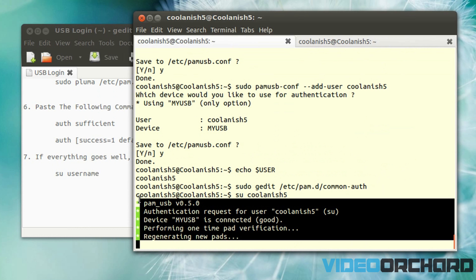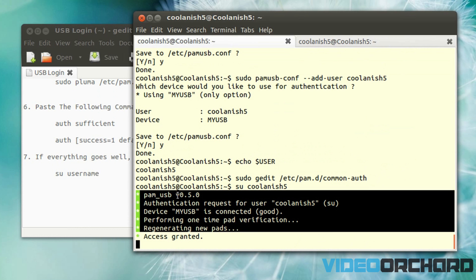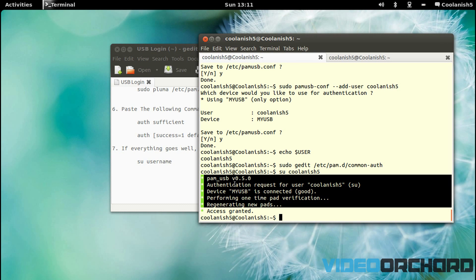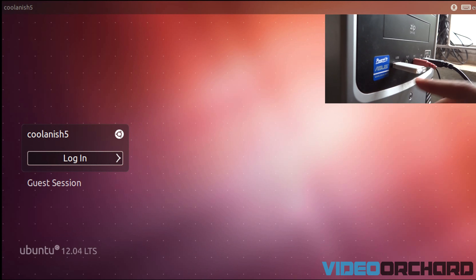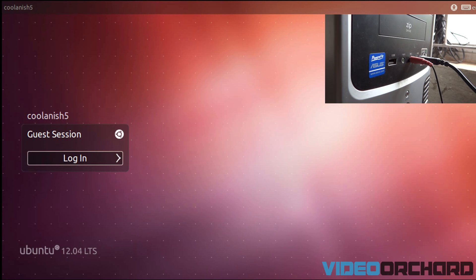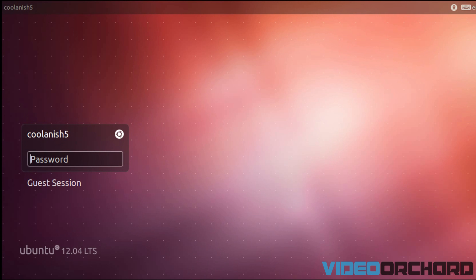Now let me log out and show you if it actually works. At the login screen, since my USB flash drive is connected to the computer, it does not ask me for a password. Once I remove the USB flash drive, as you can see, it prompts me to enter my password.